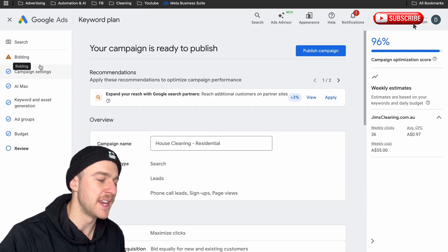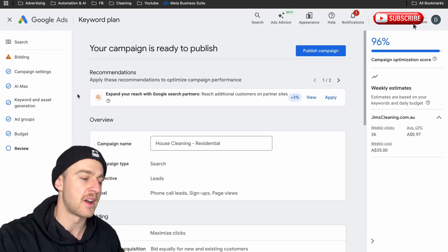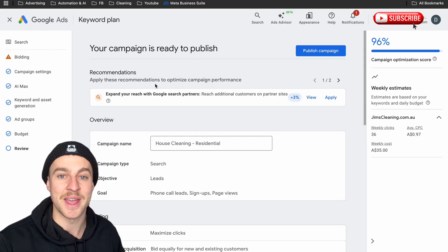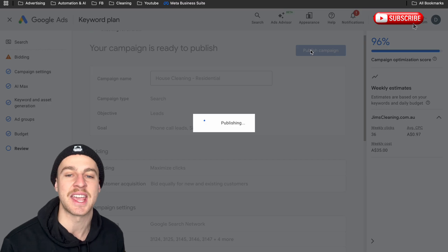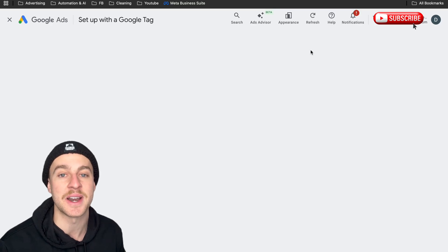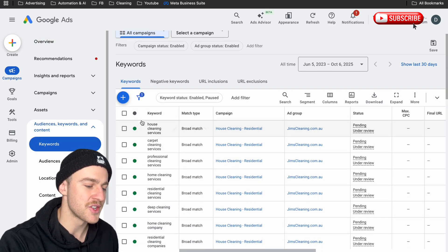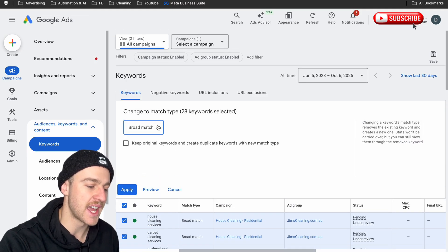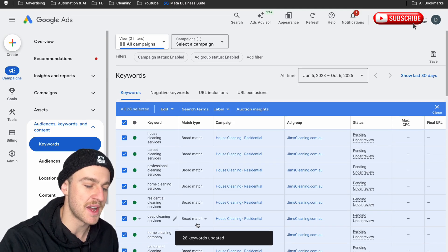Don't stress about the bidding warning sign — it's only showing because you're starting on Maximize Clicks, not conversions. This is the best way to start out your campaign. Now tap on Publish Campaign, but we are not done just yet. We still need to change our keywords to exact match — otherwise it's going to waste a ridiculous amount of money. Go to Campaigns, then Audience, Keywords, and Content, tap on Keywords, select the checkbox, tap on Edit, then Change All Match Types, and change all of these to Exact Match. Tap on Apply. And just like that, all your keywords are changed from broad match to exact match.